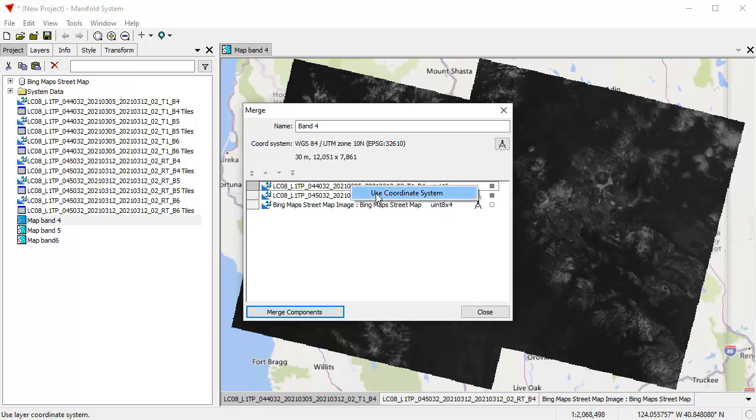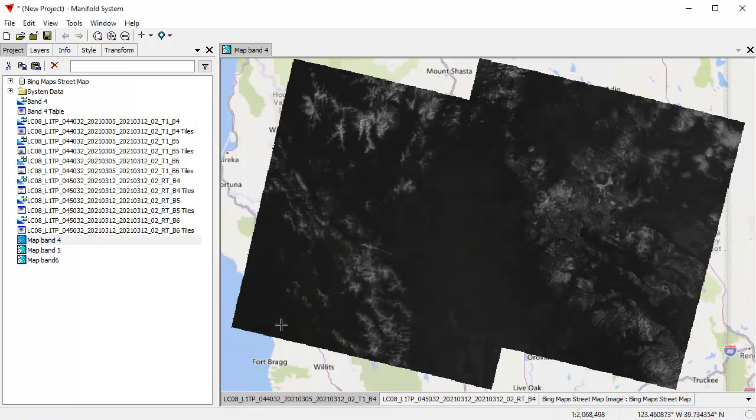What I want to do is I want to coordinate system of the individual Landsat layers. So I right-click on this one, choose Coordinate System, and now it'll use that coordinate system, which results in 30-meter pixels. Choose Merge Components, and it's almost instantaneous.